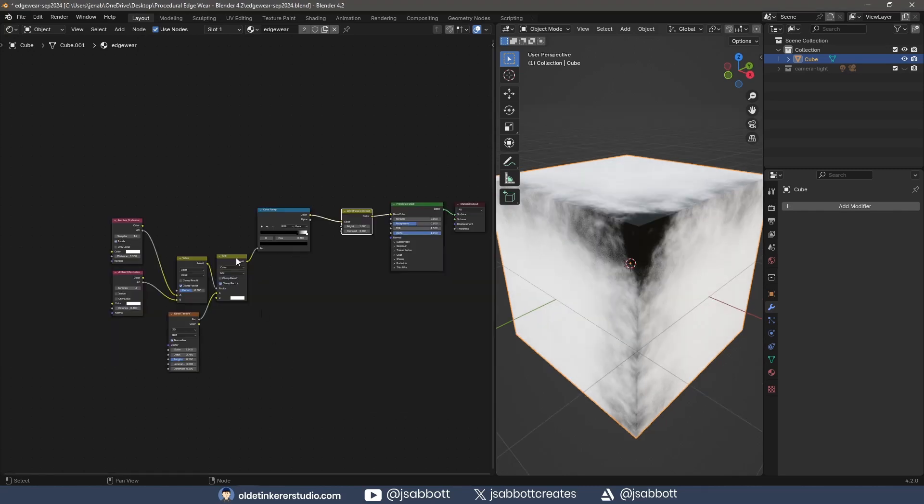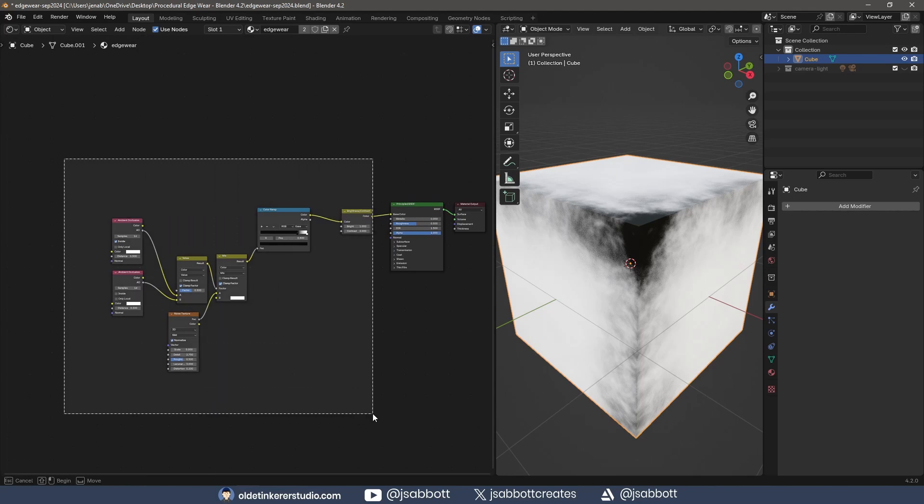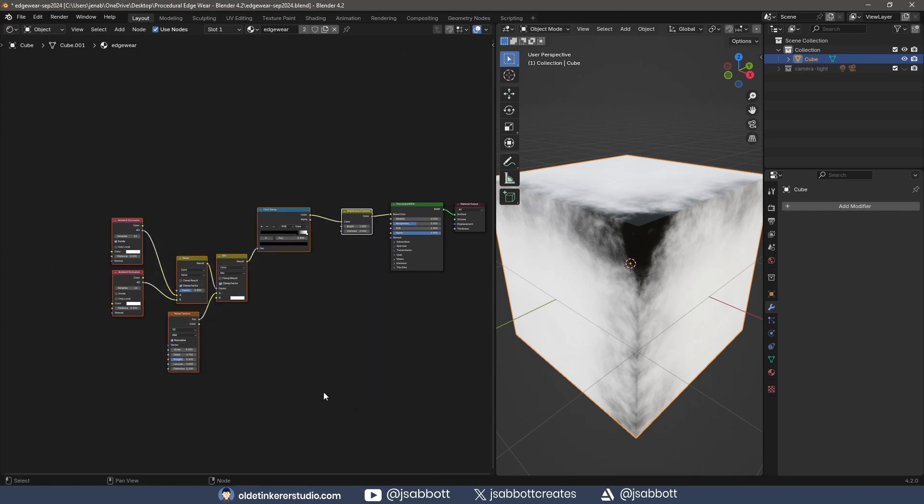I select these nodes, except the Principle BSDF and Material Output nodes, and use Ctrl-G to group them.